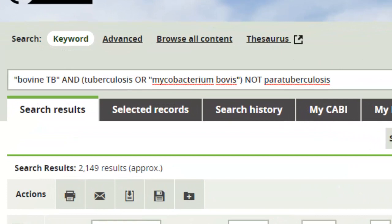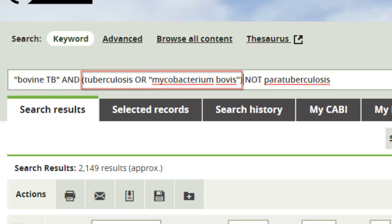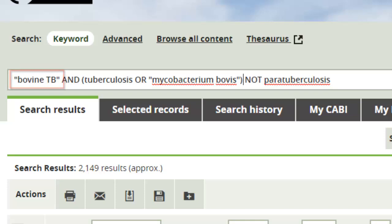Here, for example, the database will search for records that mention the phrases tuberculosis or Mycobacterium bovis, and then any of these records that also mention bovine TB but not paratuberculosis.